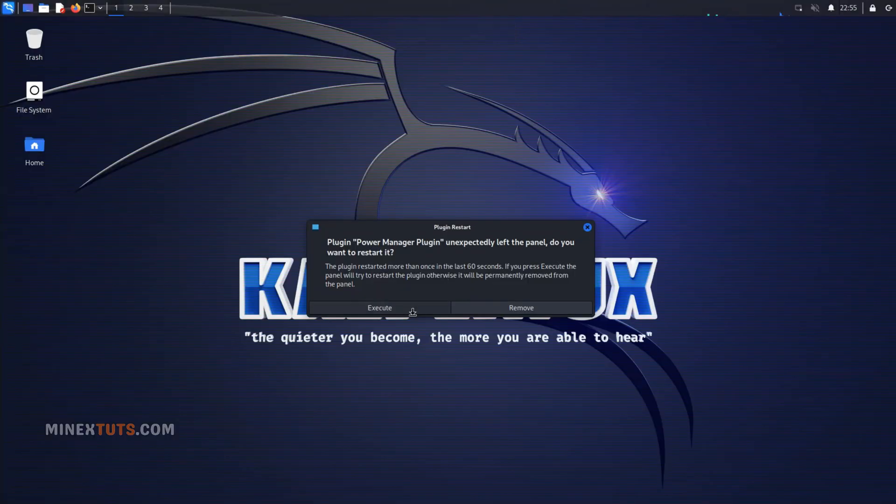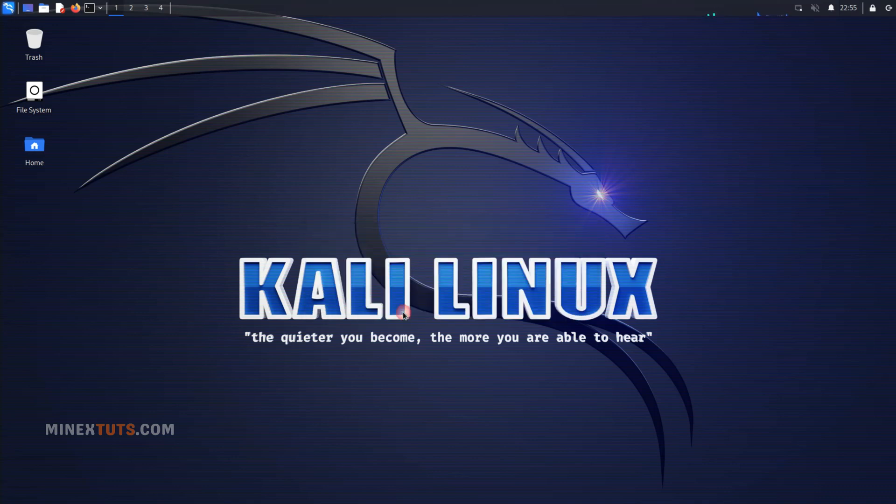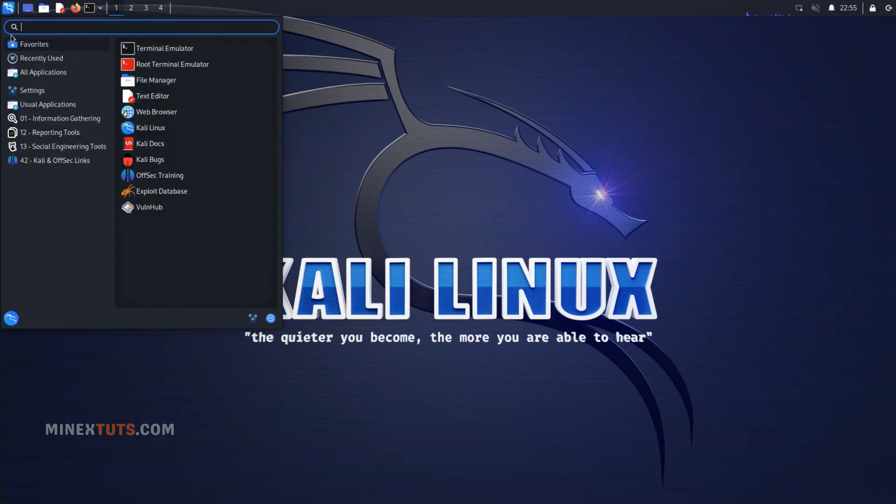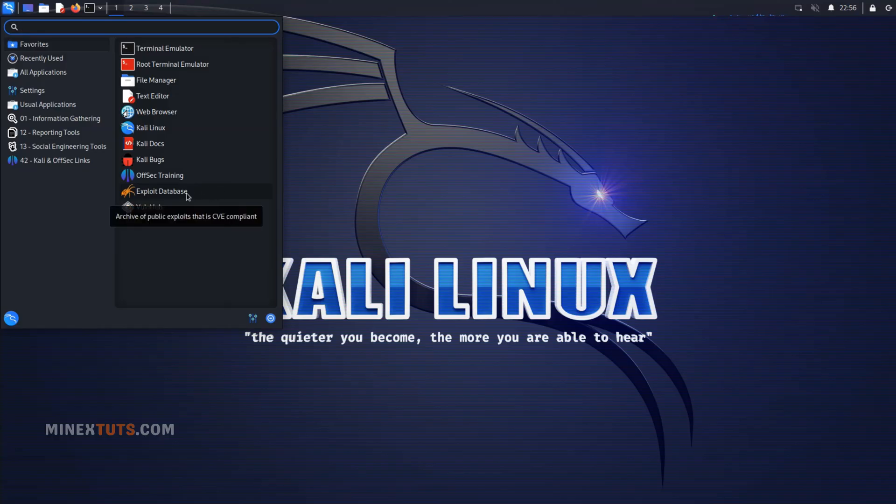Congratulations! You've successfully installed Kali Linux on Windows 11 using the Windows subsystem for Linux and set up the graphical user interface. With Kali Linux installed, you can now use it for penetration testing and ethical hacking on your Windows 11 computer.